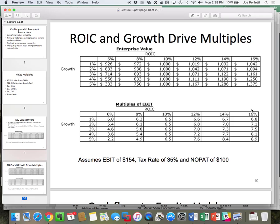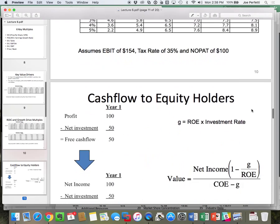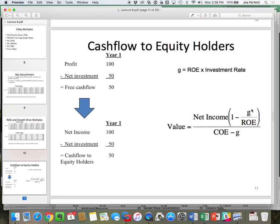The next multiple is EV to EBIT; EV to EBITDA are relatively similar. But the next multiple is PE. How do we get to PE? We use the key value driver's formula, except rather than using NOPLAT we use net income, rather than ROIC we use expected ROE, rather than WACC we use cost of equity, and rather than growth in free cash flow we use growth in EPS. That is the key value driver's formula to get market value of equity.